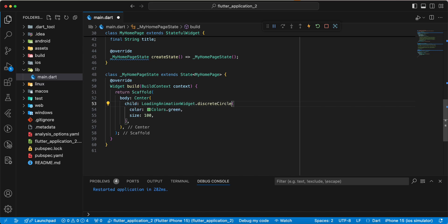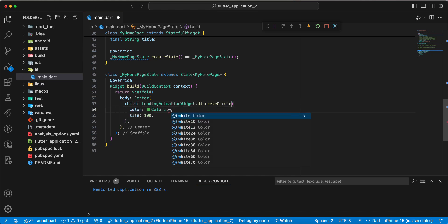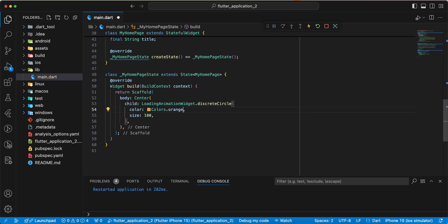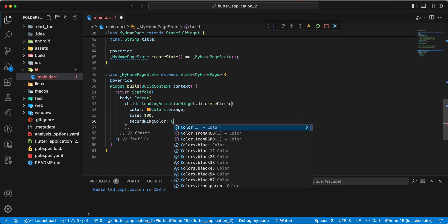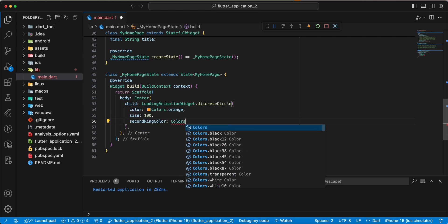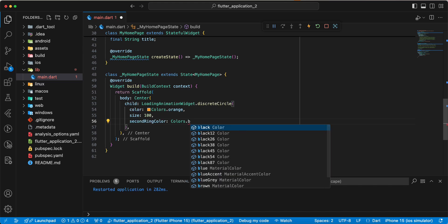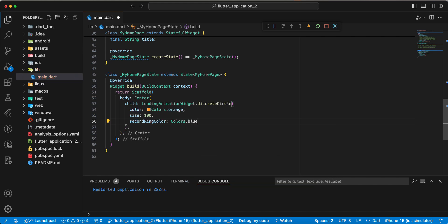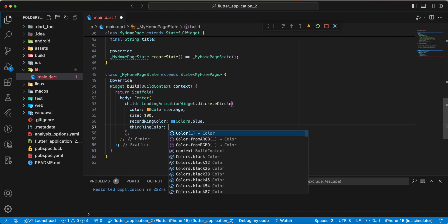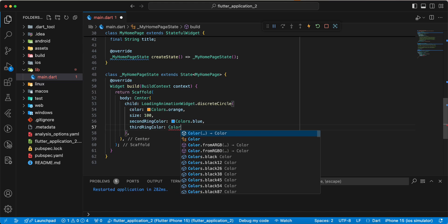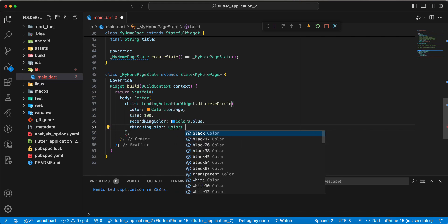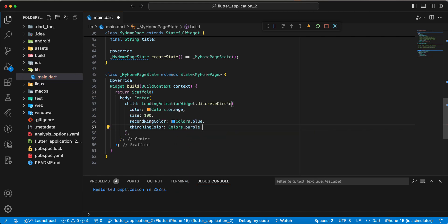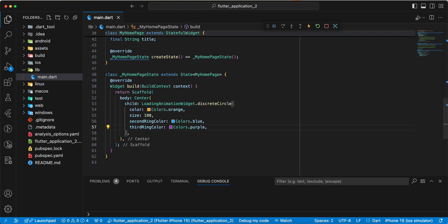And we write color colors and we write orange. Then we write second right color, right colors blue. And the third green color, right colors purple. Save. Hot restart.